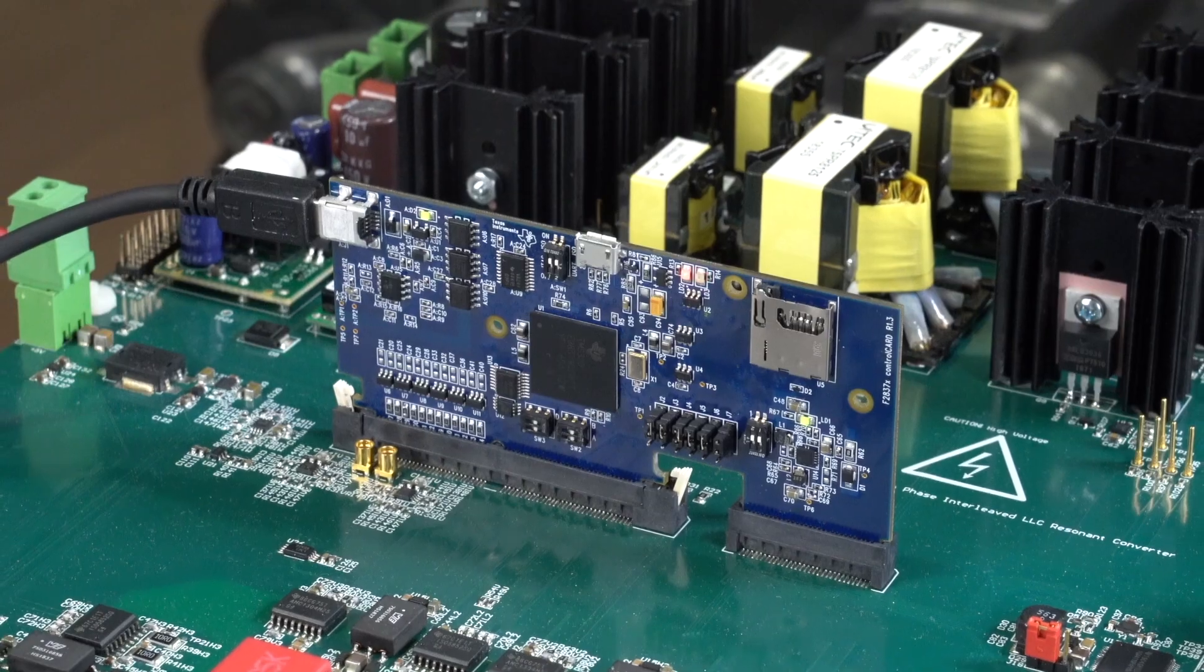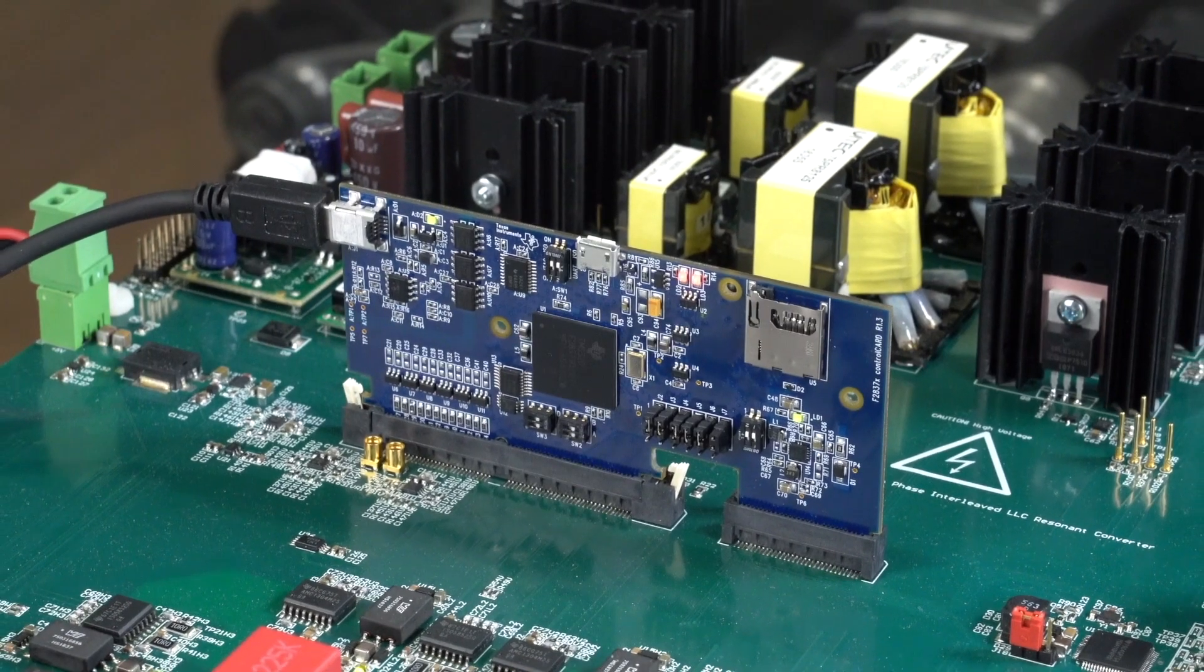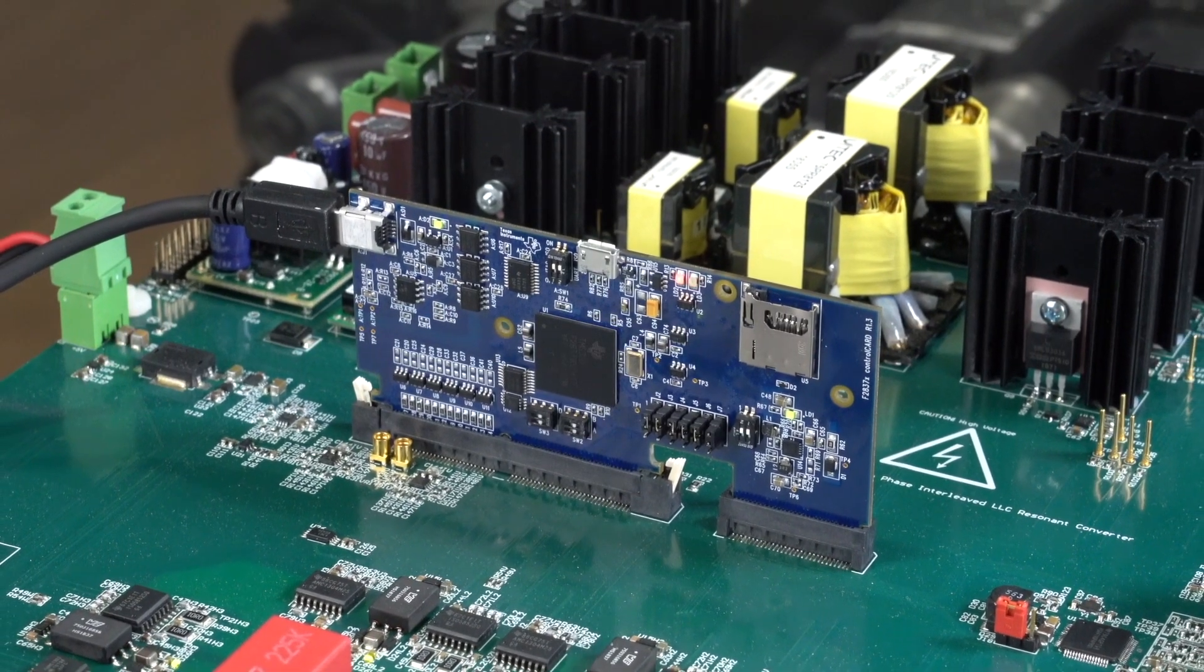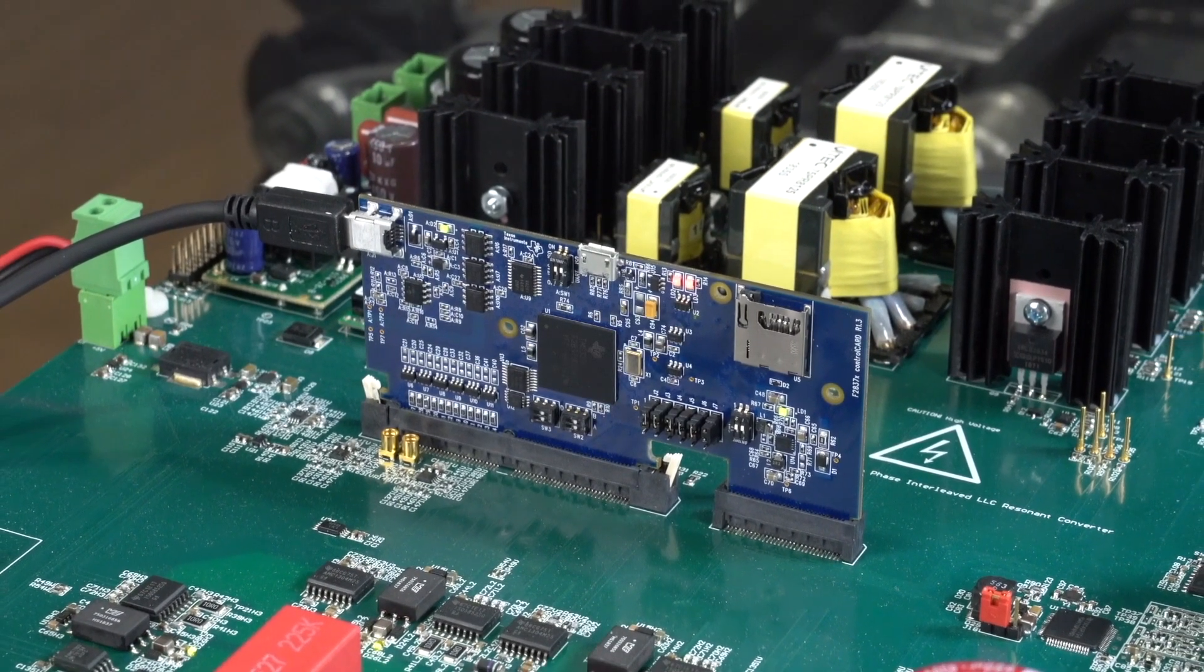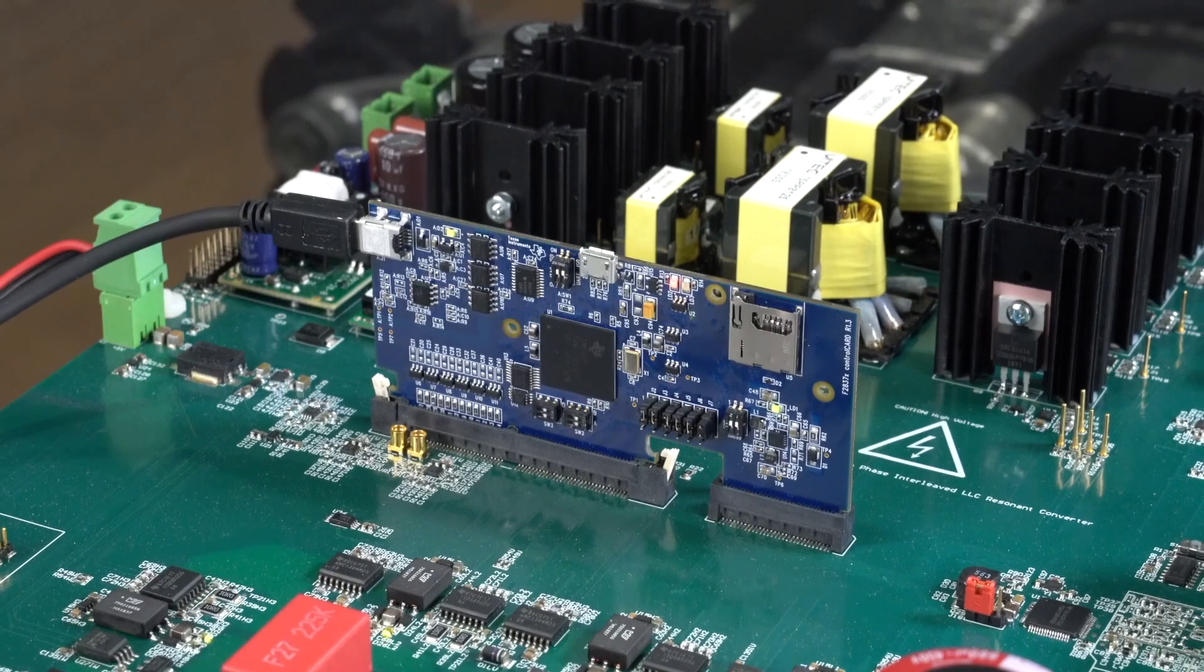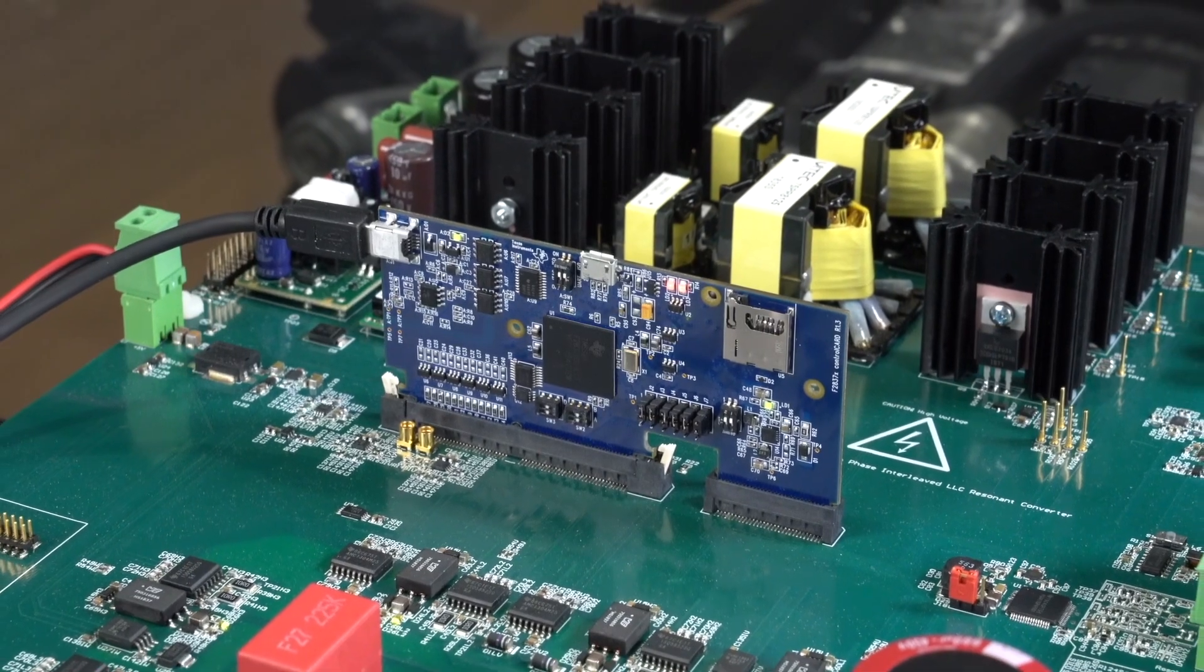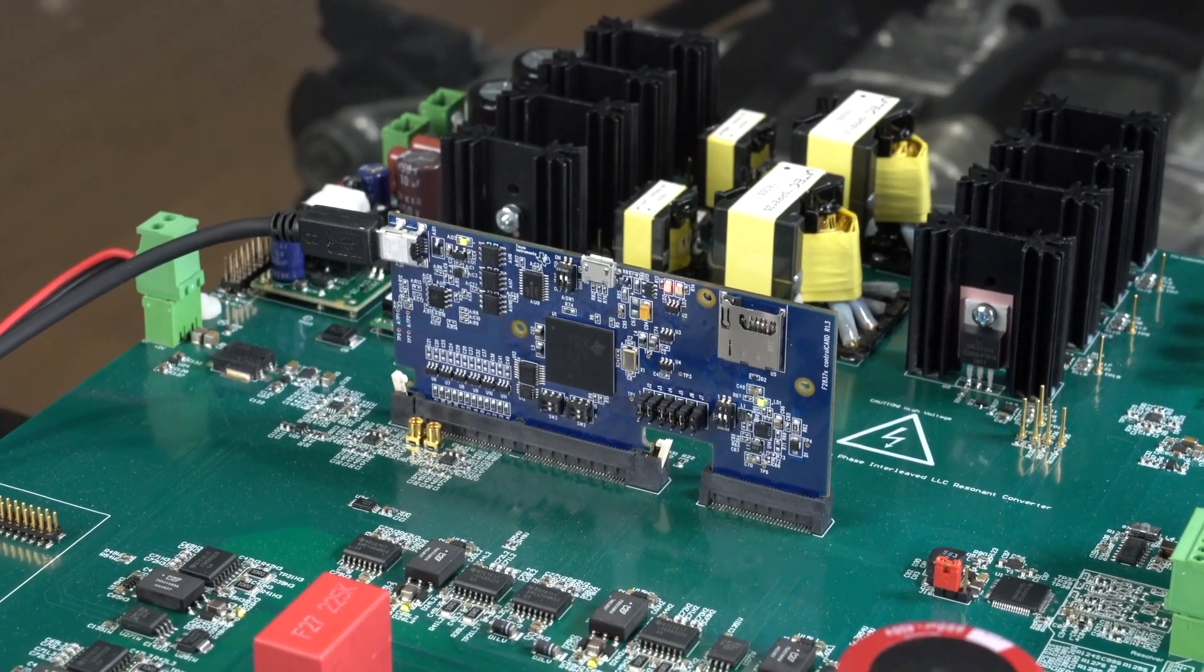Functional safety is an important consideration as OEMs are requiring ISO 26262 certification for many high power EV subsystems. C2000 MCUs are able to provide safety enablers for your system level certification.